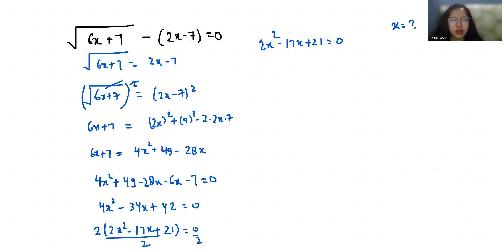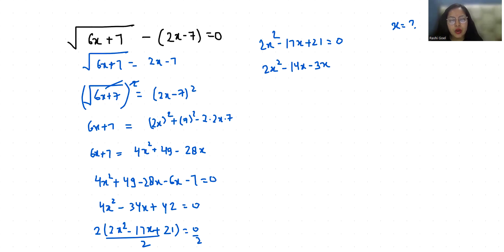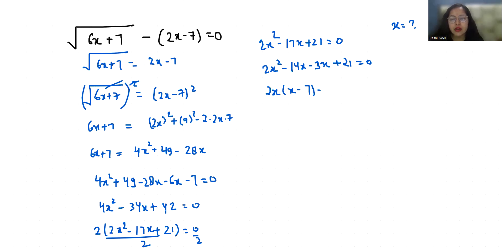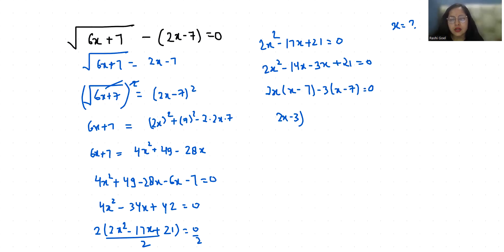Now this 17x I can write it as minus 14x minus 3x plus 21 equals 0. Now if I take 2x as common, so x minus 7, negative 3 as common, so x minus 7 equals 0. So 2x minus 3 times x minus 7 equals 0.